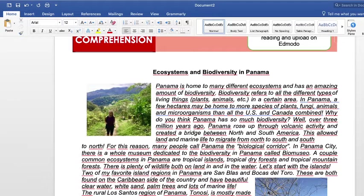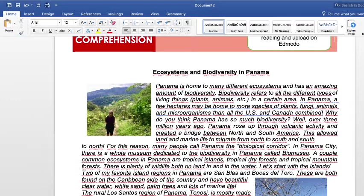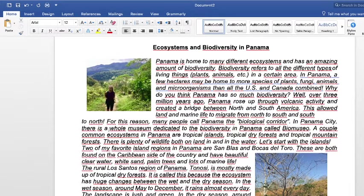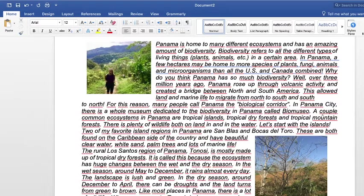Why do you think Panama has so much biodiversity? Well, over 3 million years ago, Panama rose up through volcanic activity and created a bridge between North and South America. This allowed land and marine life to migrate from north to south and south to north. For this reason, many people call Panama the biological corridor. In Panama City, there is a whole museum dedicated to biodiversity in Panama called Biomuseo. A couple of common ecosystems in Panama are tropical islands, tropical dry forests, and tropical mountain forests.